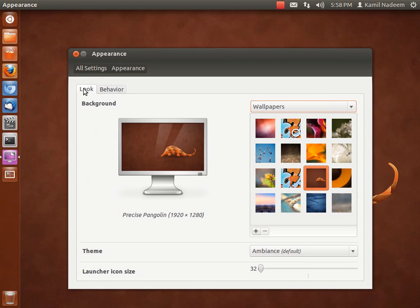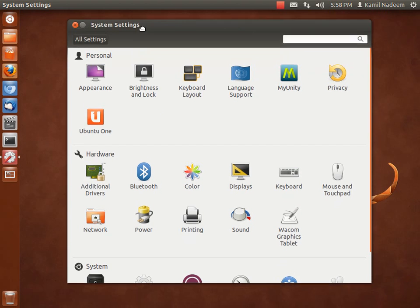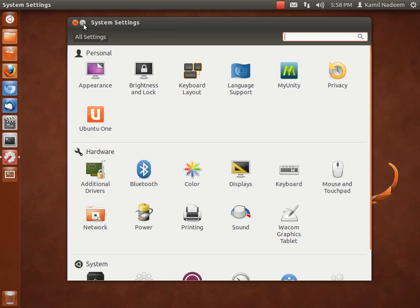Let's go to all settings. In your personal settings, you have your appearance, brightness lock, keyboard layout, language support, My Unity, I'll come to My Unity in a minute. It's a third-party application that I've already done a video about and I will post a link to it.